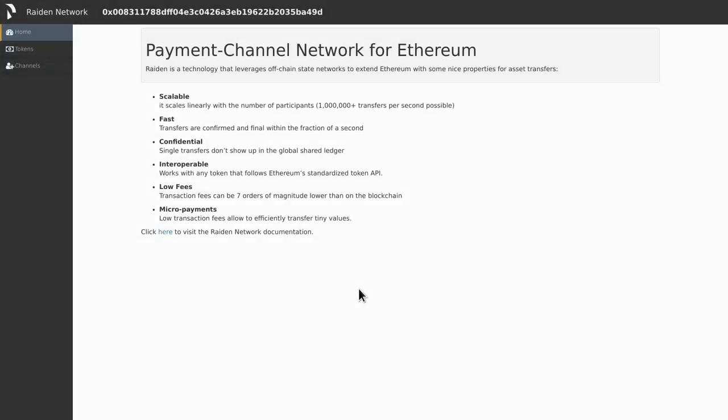Hi, this is Jacob from the Raiden Core Development Team. Today I'm going to show you how to join a token network together with doing direct and mediated transfers.